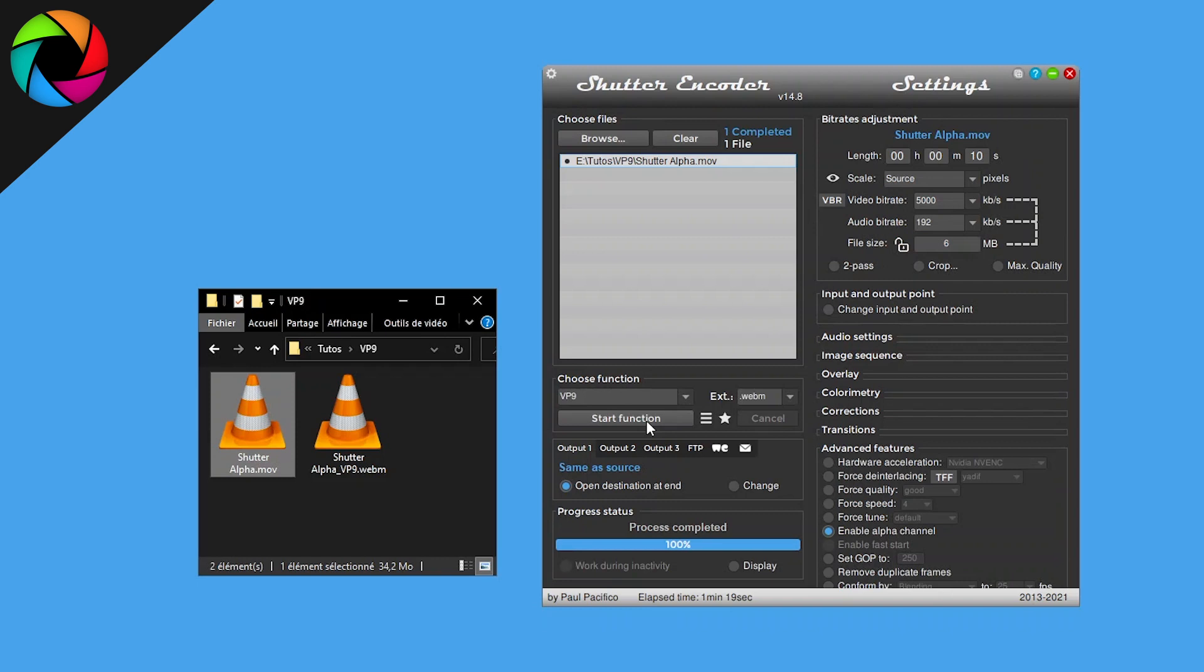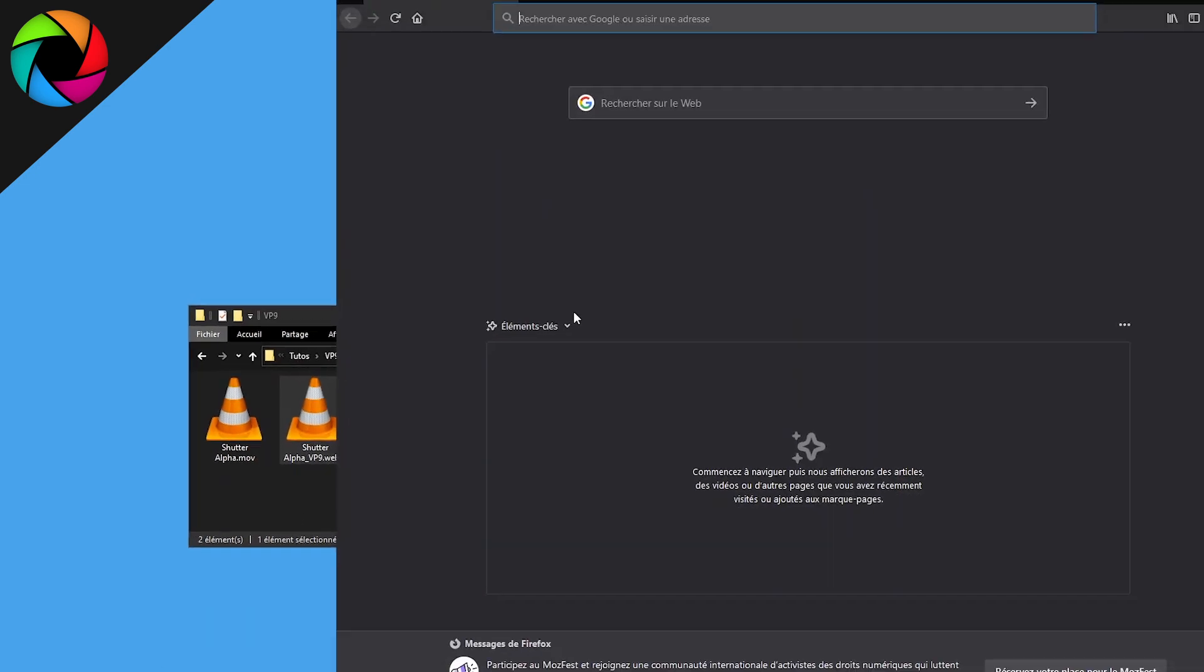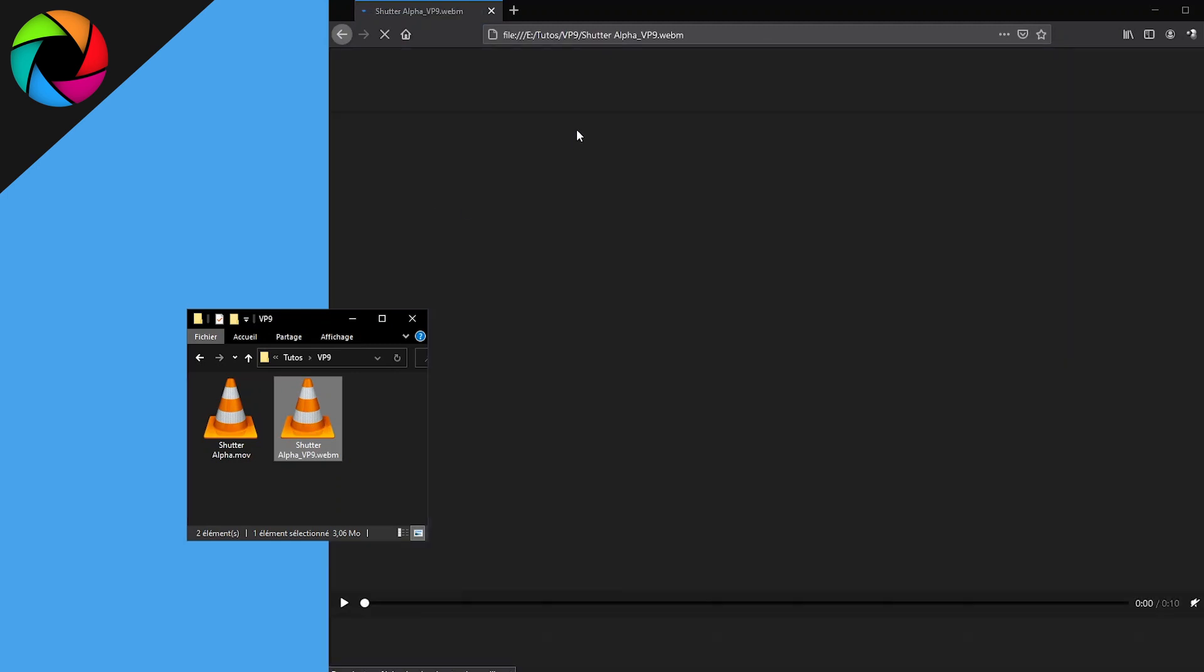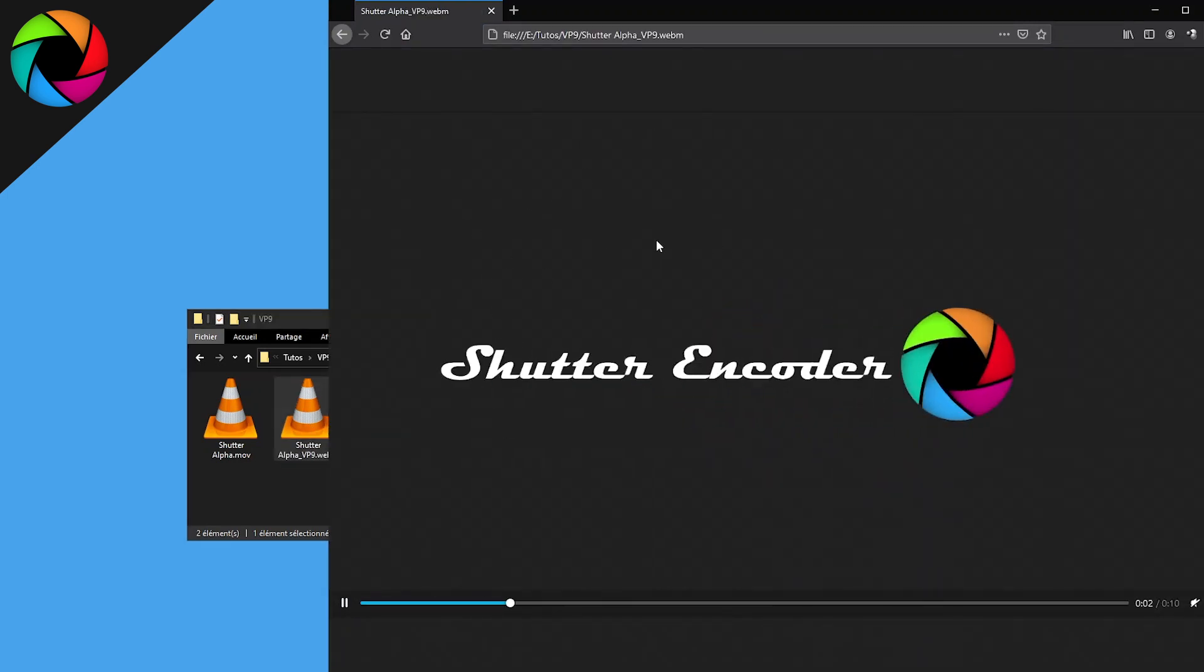So now we have the WebM format with alpha channel. I like to check this with Firefox which shows the alpha channel. Just have to drag and drop your video. As you can see, there is no black or white background.